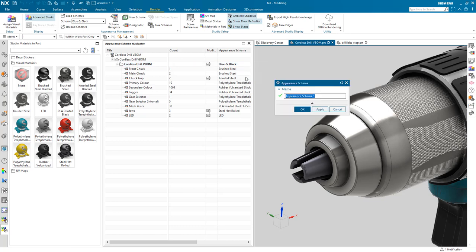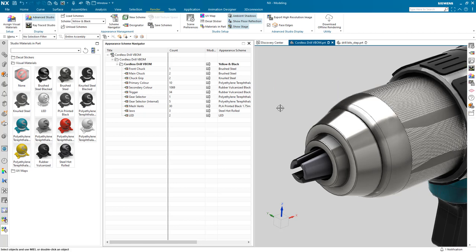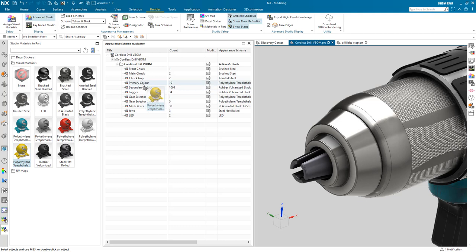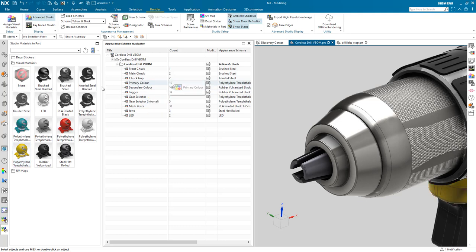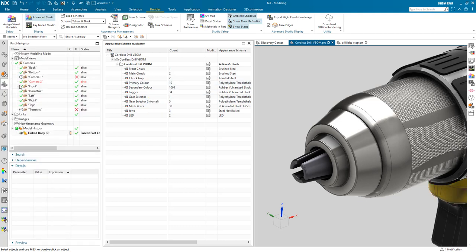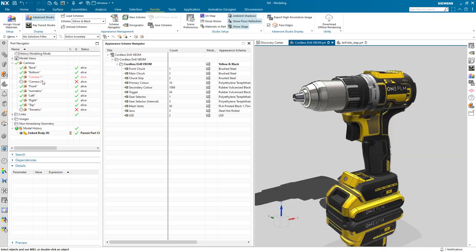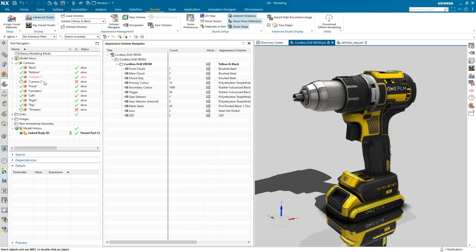I'm now going to duplicate the blue and black appearance scheme and change the primary colour from blue to yellow. Now it's just as simple as dragging or dropping a different material onto the primary colour designator. I'm going to reactivate camera one and again run the Raytrace studio.